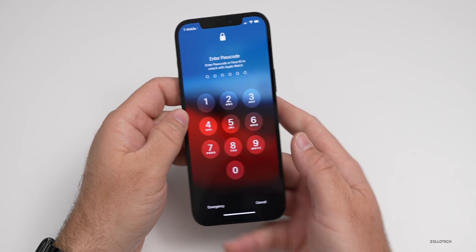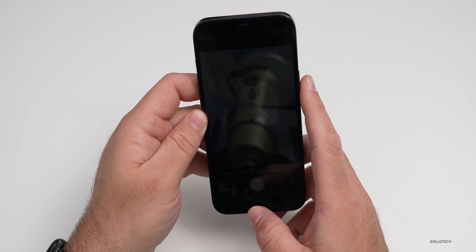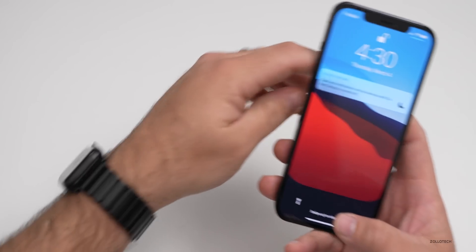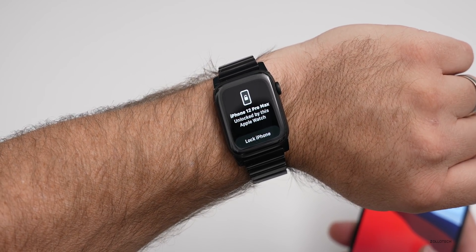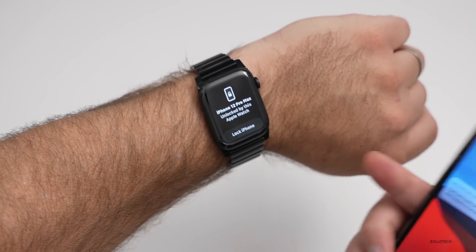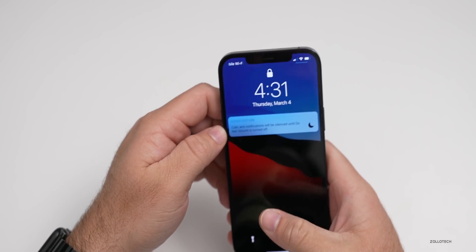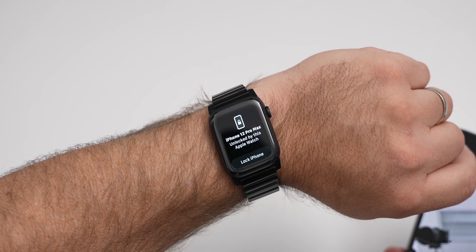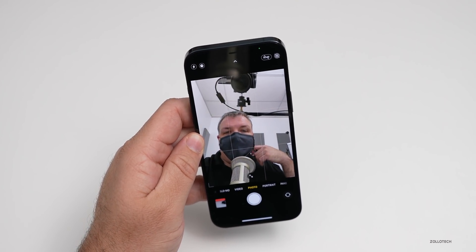It's giving me a little bit of an error — I need to put in my passcode first. Now that everything's been unlocked before, it unlocks and you can see on the watch it says unlocked by this Apple Watch, and then I can lock the phone. That's new, as well as the icon that's been updated with beta 2. It also gives me haptic feedback on the wrist.